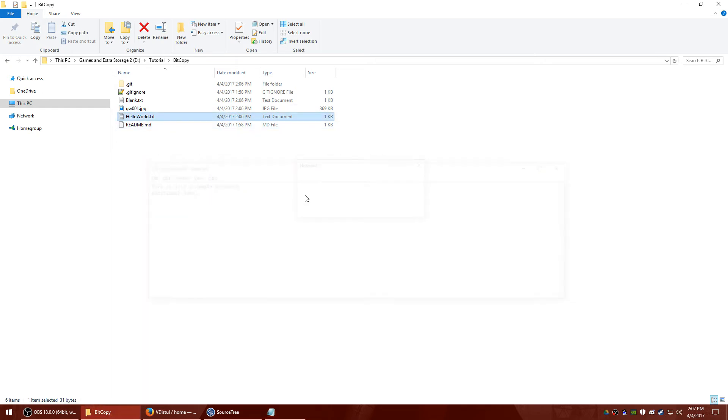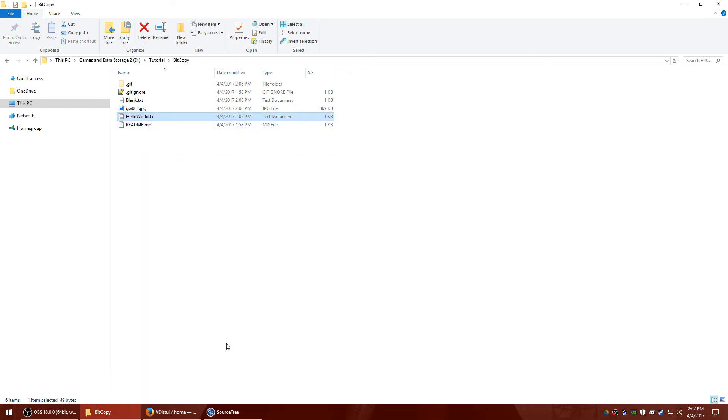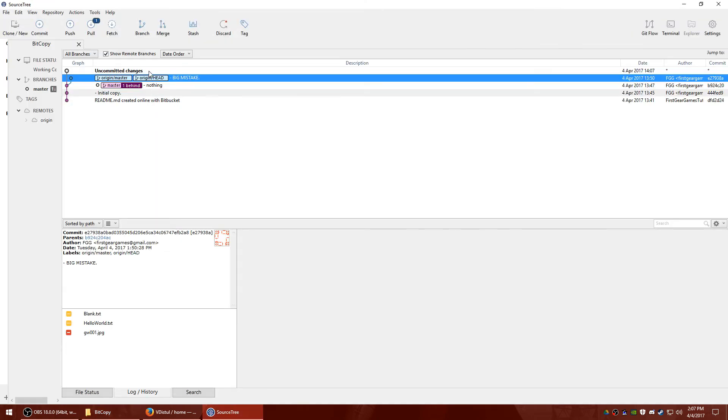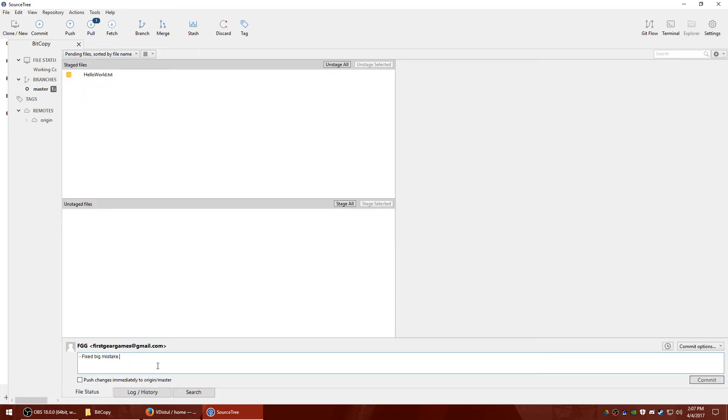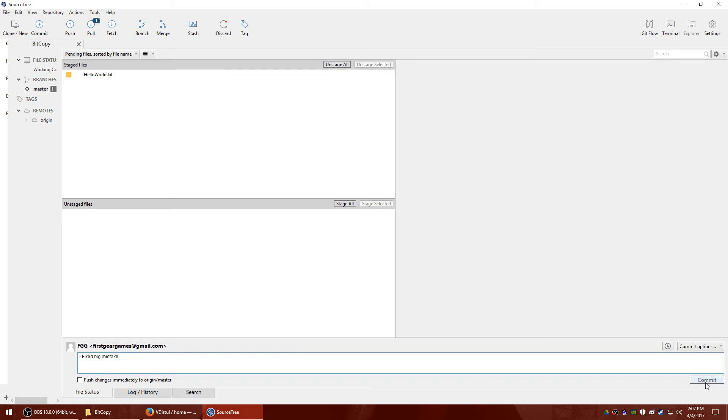So I'm going to open up this file. Make a change to it. And you'll see it up here now. It shows that that file was changed. I'm going to go ahead and stage it. I'm going to hit file status. I already typed it up. But fixed. Big mistake. Commit.